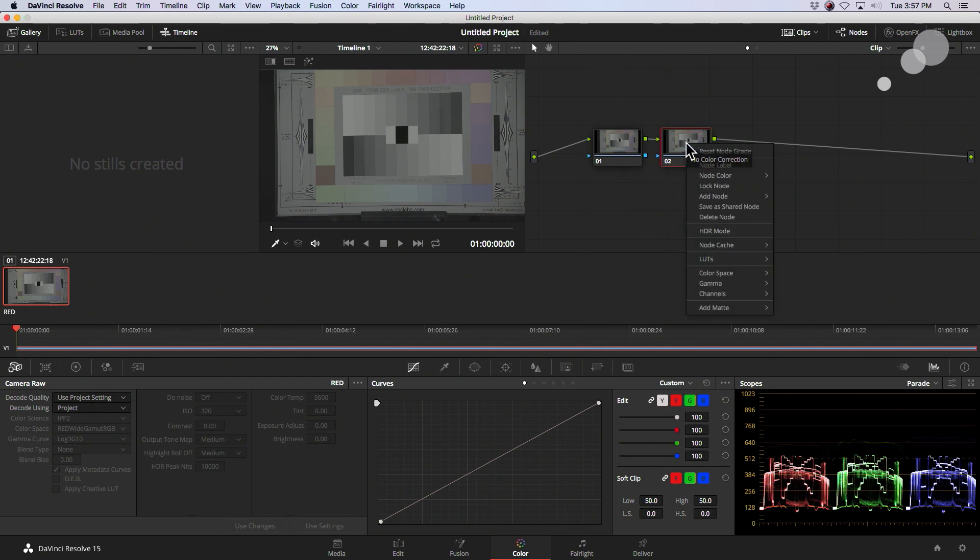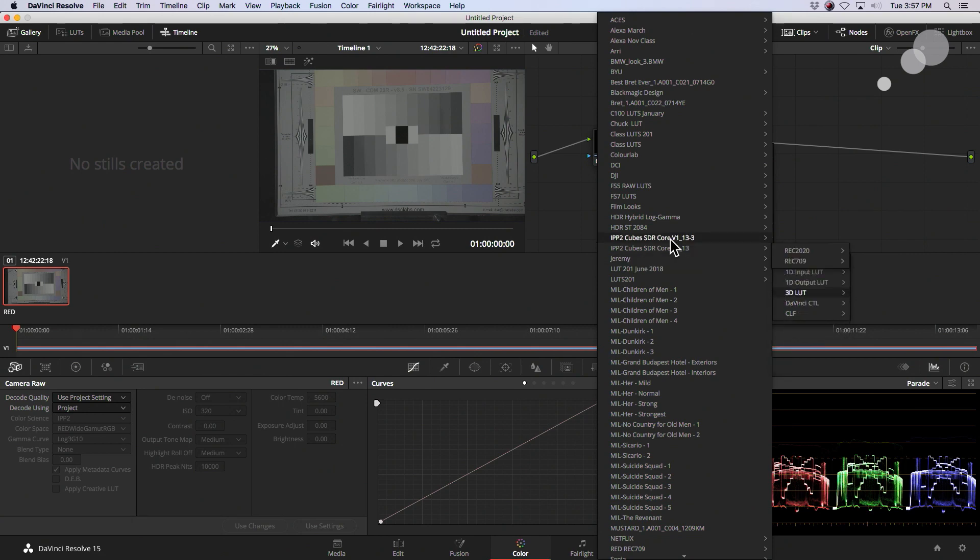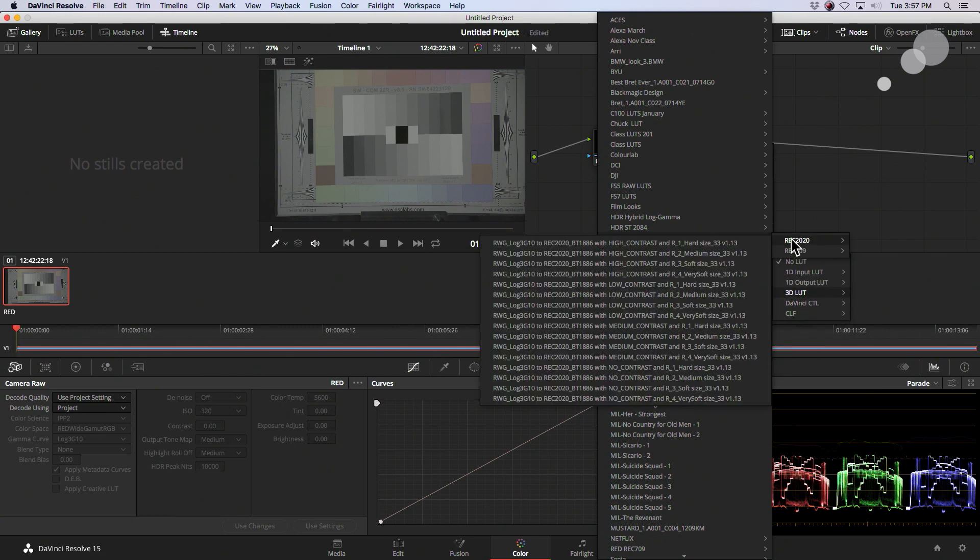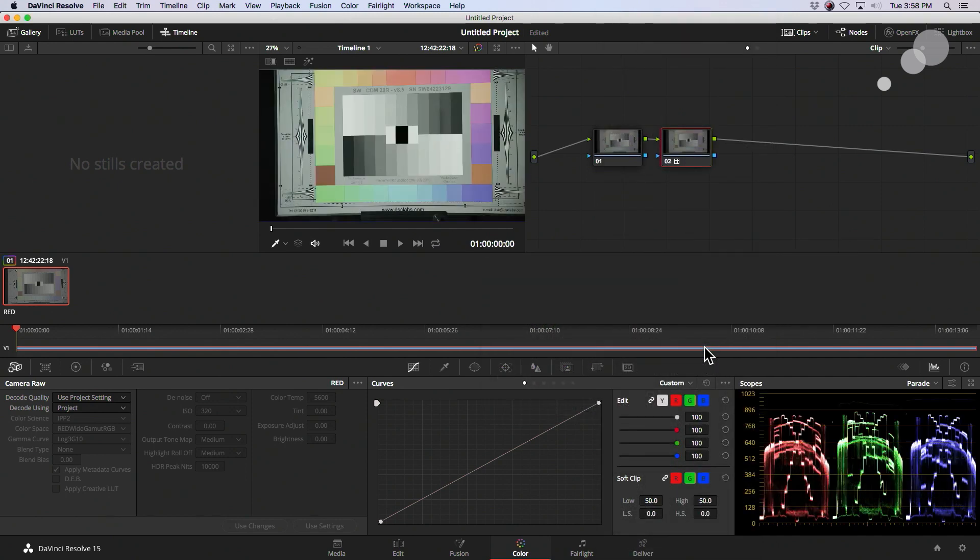So here I'm going to D-Log. And to do that, I'm going to go in and go to 3D LUTs. And I have the IPP2s. These are the D-Logs. This can be downloaded from the Red website. I'm going to go to the Rec.709. And we're going to do the exact same thing that we did before. I'm going to go to the Medium Contrast with the Roll-Off number 2. All right. And that's replicating what the camera is doing.